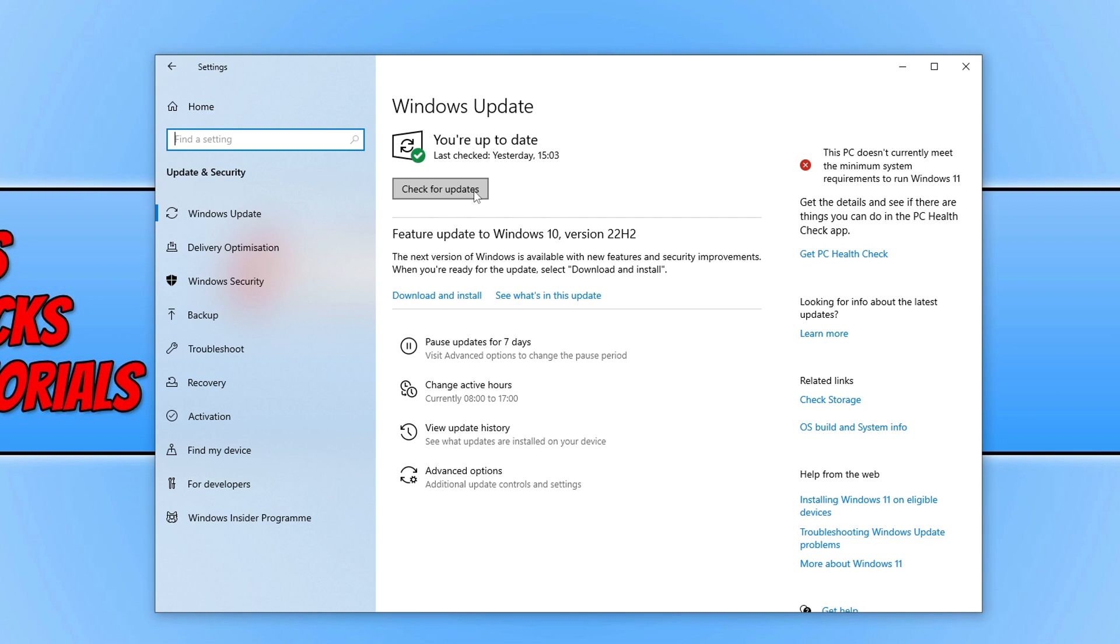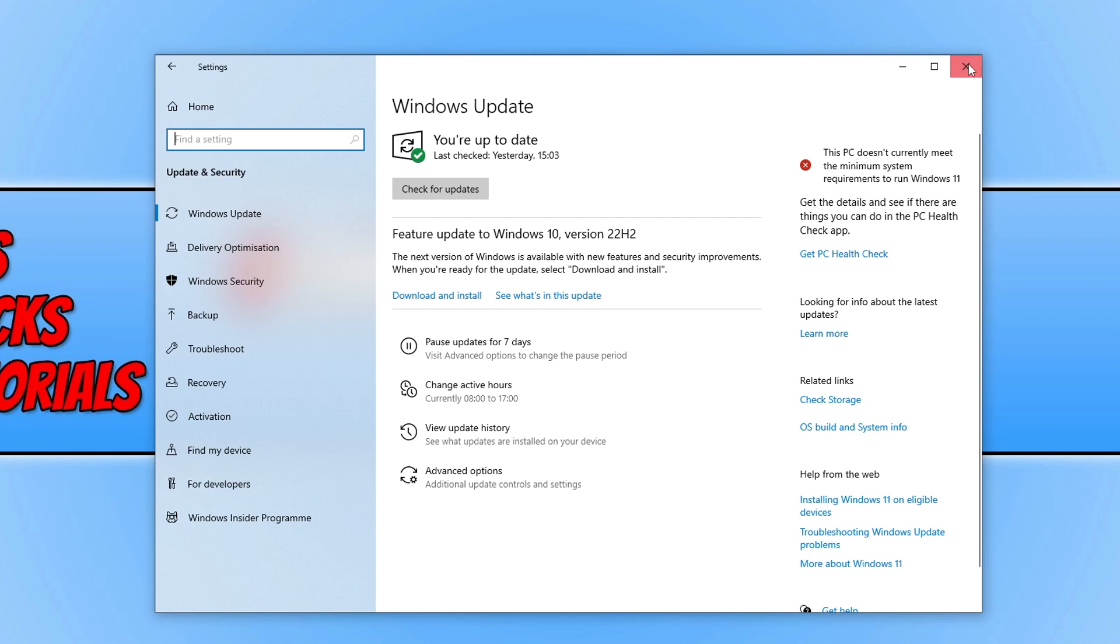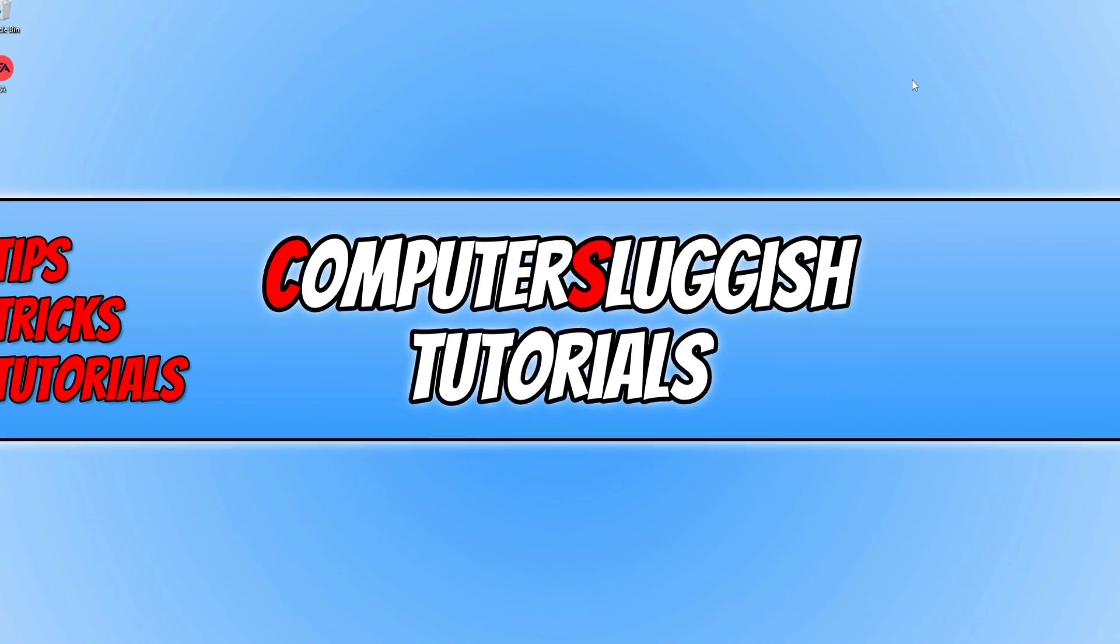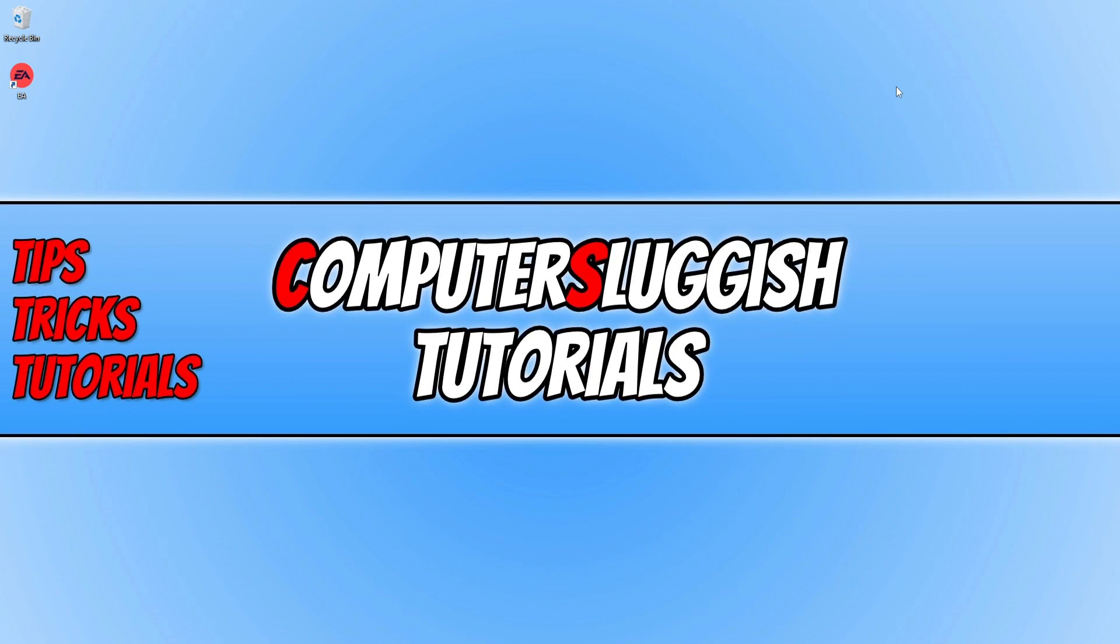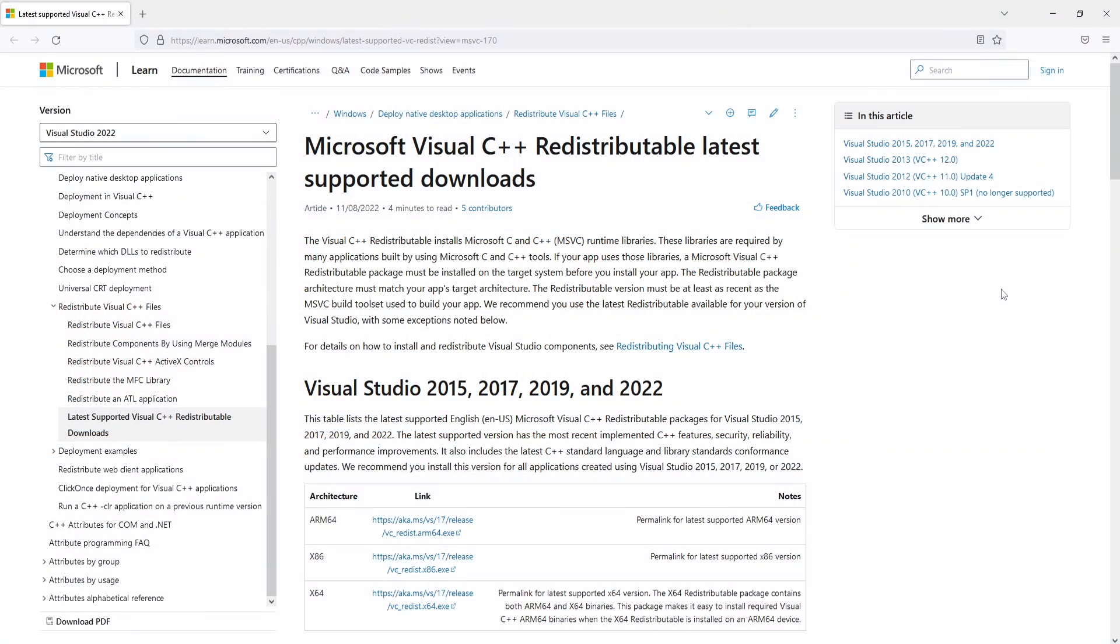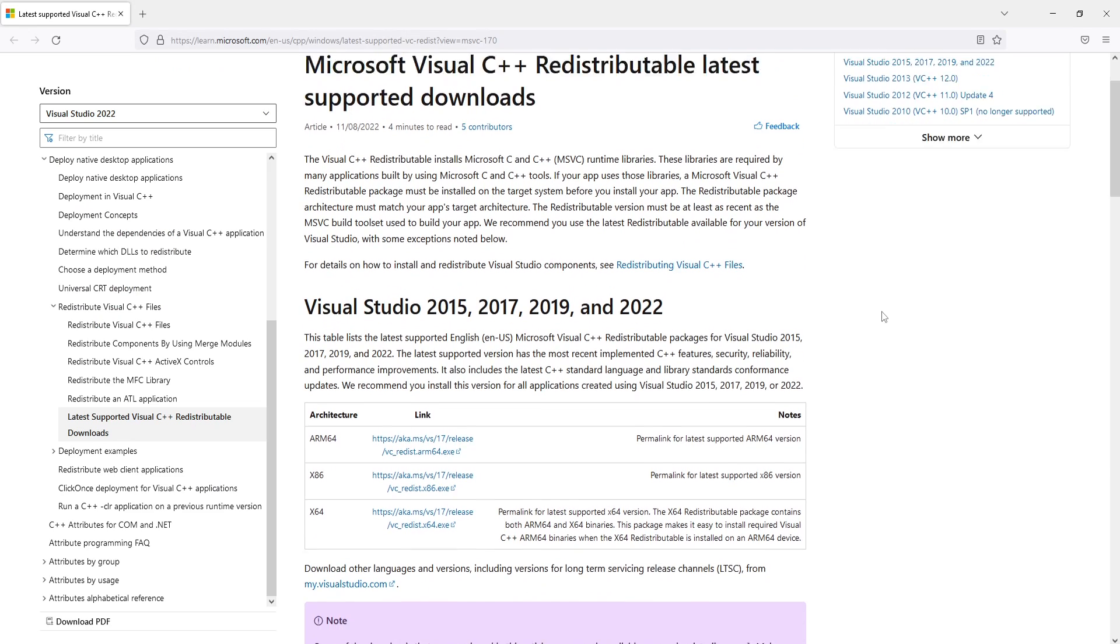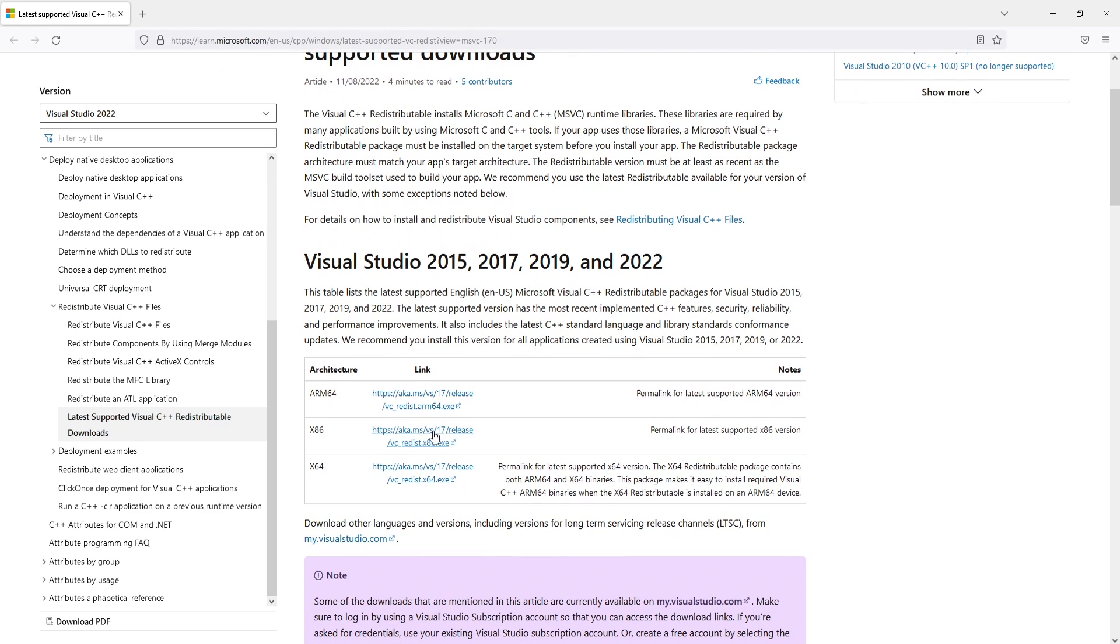Now that you've updated Windows we want to ensure that Visual C++ is up to date on our computer and you can do this by clicking on the link in the description below. You will then end up on a page that looks like this. You need to scroll down and you will then see two different setup files. You've got an x86 and an x64.